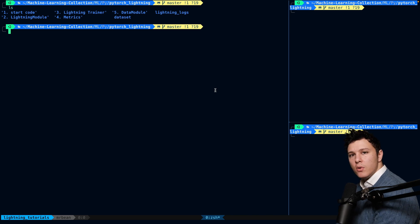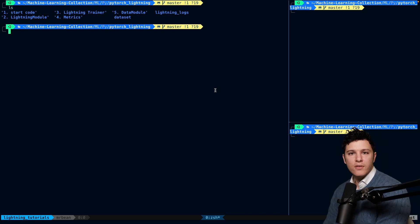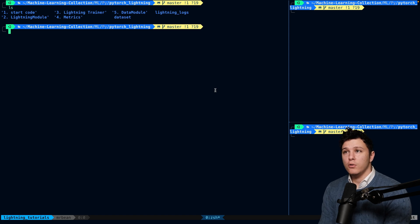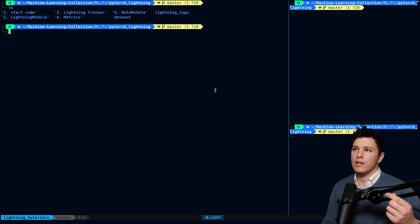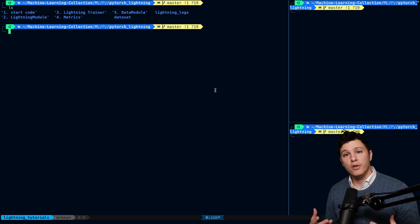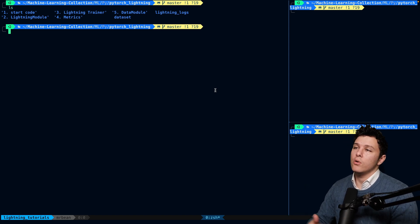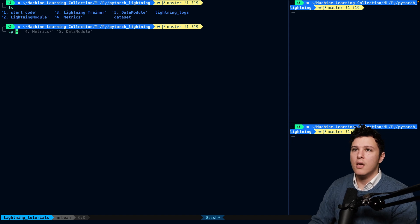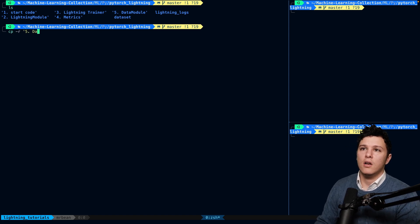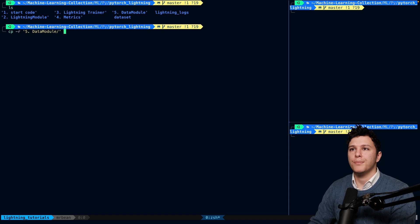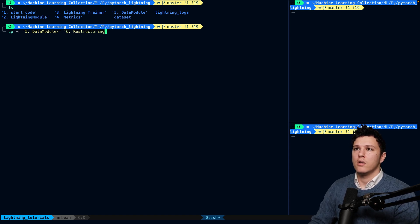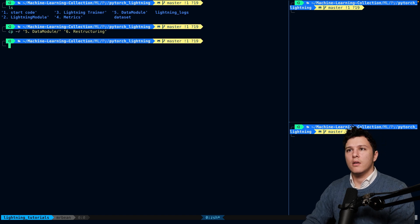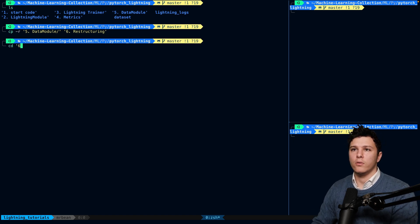Welcome back. In this one, we will continue off from the previous video, which was about the data module. We'll try to restructure our code now so that it's more modular and a bit cleaner. Let's copy the thing. I will do five data module, copy it to a new folder. Let's call it restructuring and let's open that folder up.